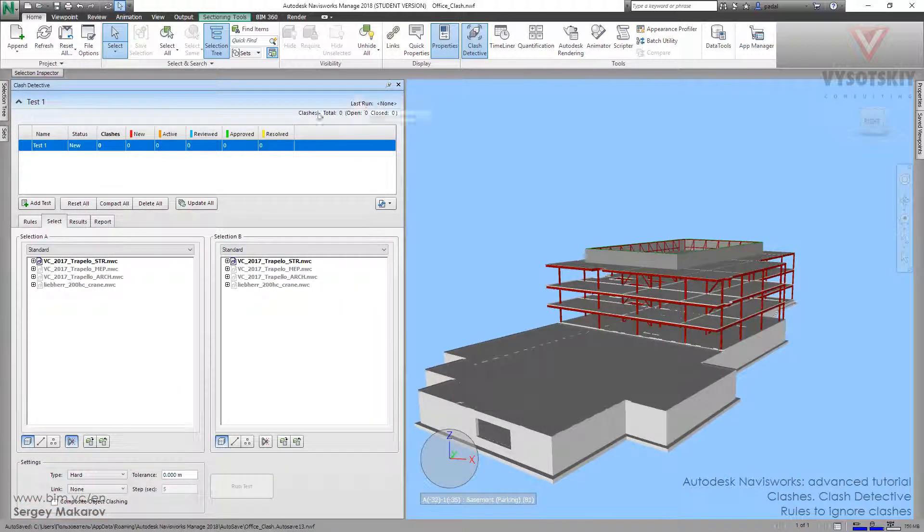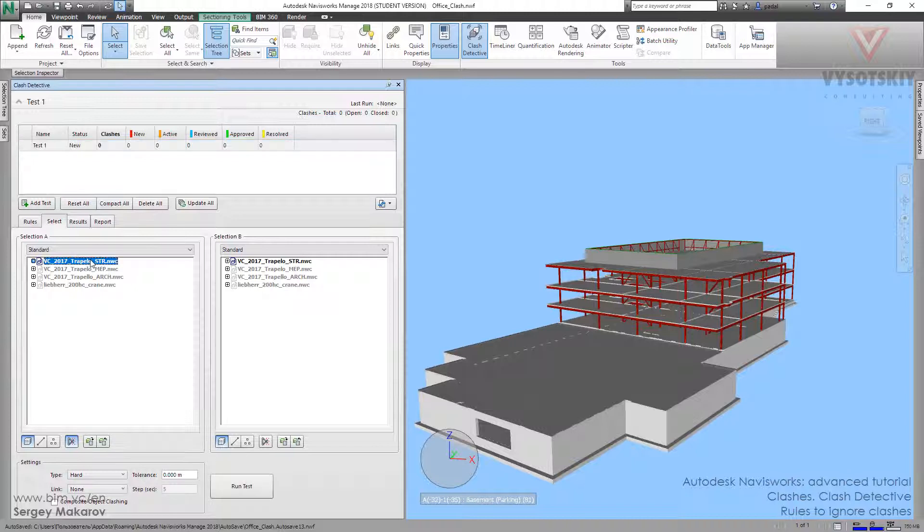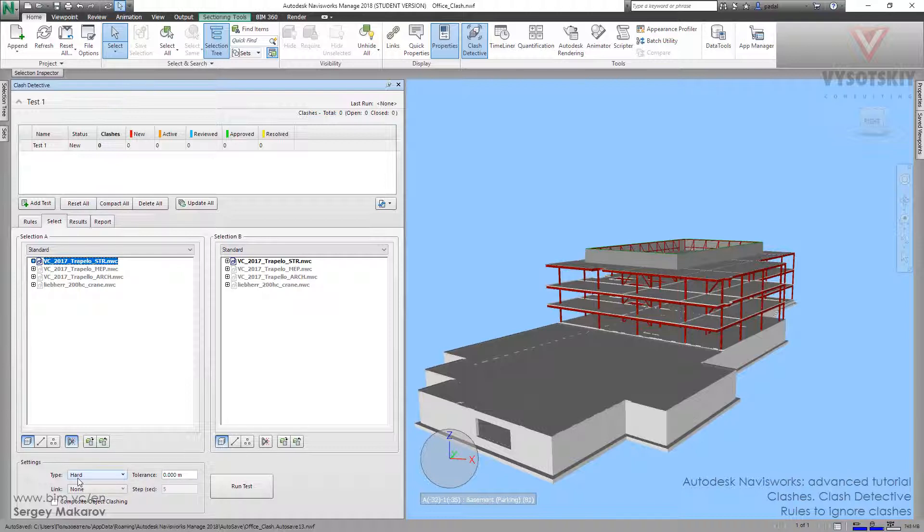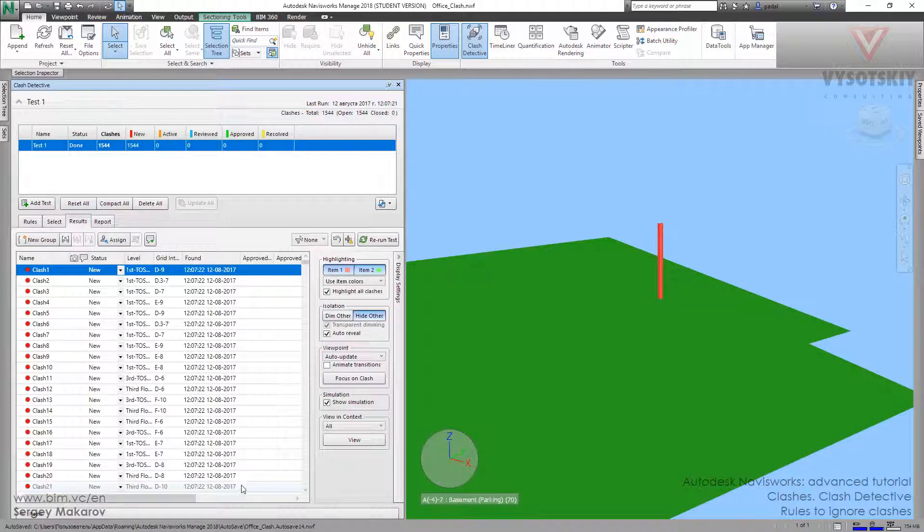With add test, let's take this one and choose this mode self and just intersect. Now we can run it. Type hard, tolerance 0, okay, and let's run it. Now we have a lot of conflicts, a lot of clashes—it's more than 1,000 even.